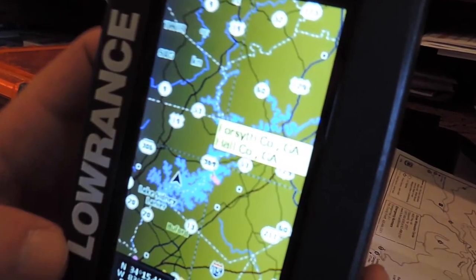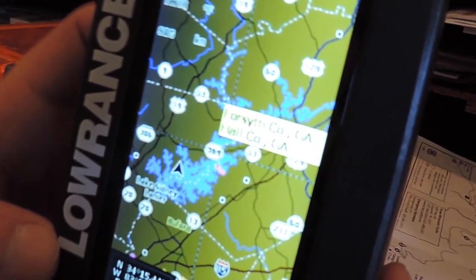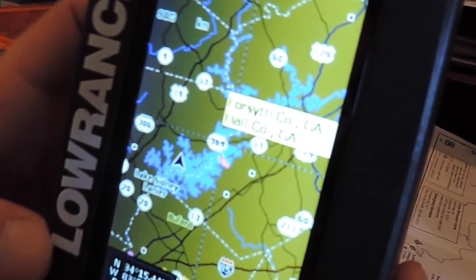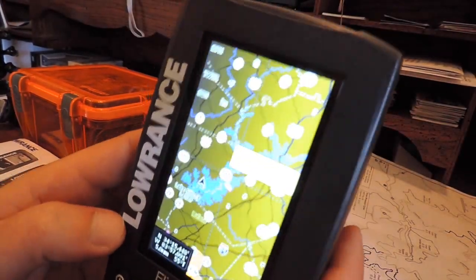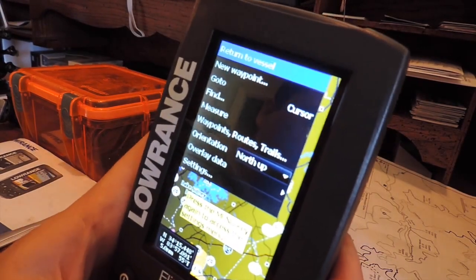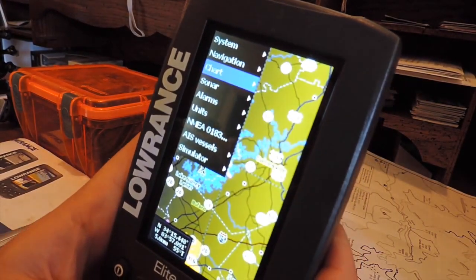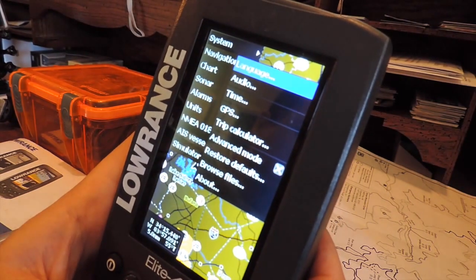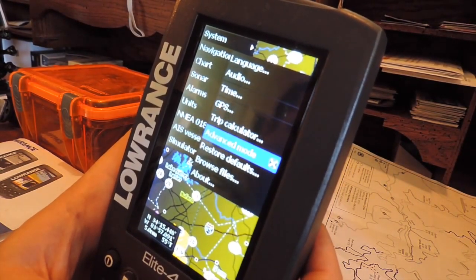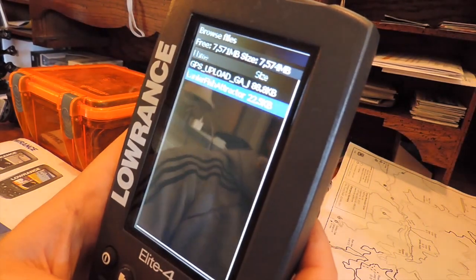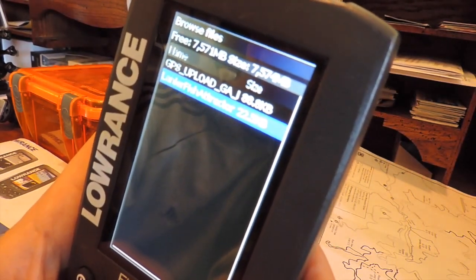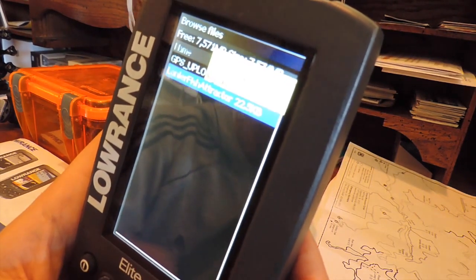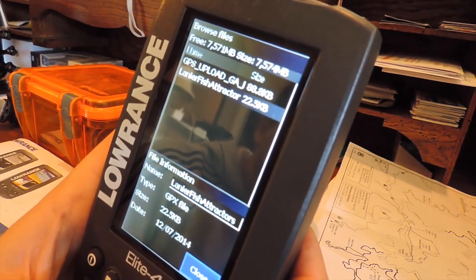As you can see here, here's Lake Lanier and I currently don't have any data, GPS data saved into my map. We're going to access this information through the Lowrance settings and upload it for use. You want to hit menu, system, and then browse files. This is going to show you that your GPX file is there. You want to go and check and make sure that it is there in the file, it is being read.